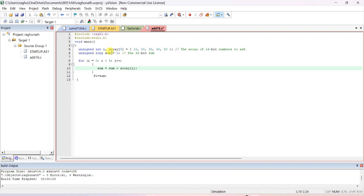Sum is added with the initial array element: initial value of sum is zero, sum is added with array[0] which is 10, and the new sum value is assigned back to sum. After that i++ takes place. Now i is 1, which is less than 5, so again sum is added with array[1]. Again i++, and if less than 5, add with array[2] — like that it keeps increasing up to i less than 5. The answer is then assigned to port P1.